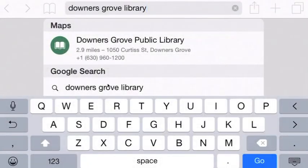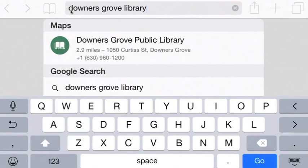This is a reminder of how to get to the databases on the Downers Grove Public Library. When you're on your iPad, go ahead and click on Safari. In this search bar, you can type in Downers Grove Library, then click Go.